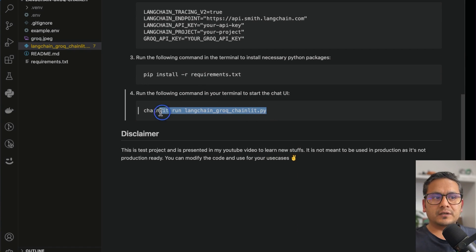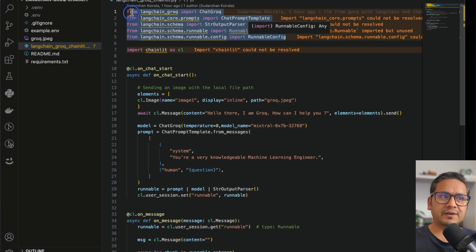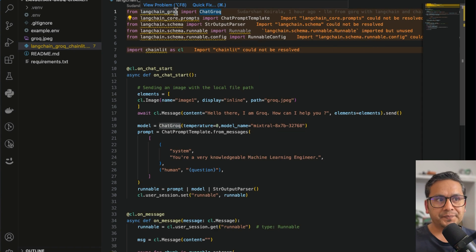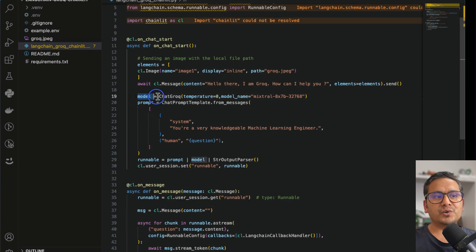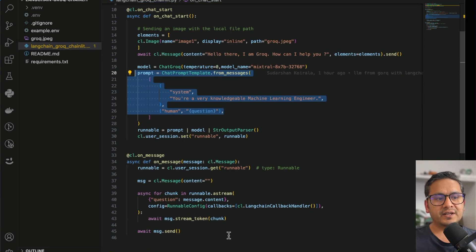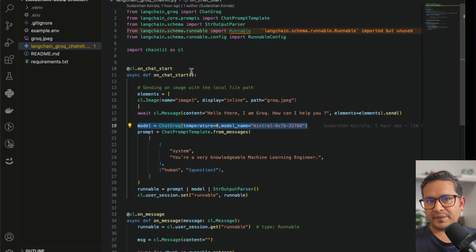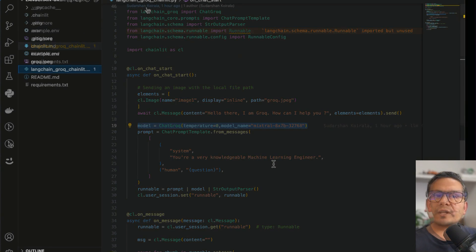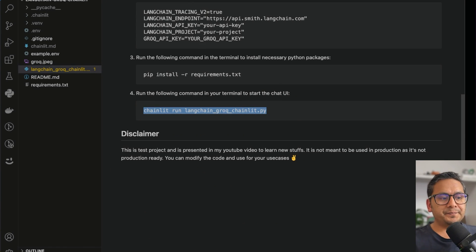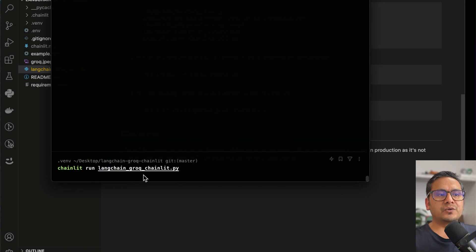Looking at the Python file: if you've followed my previous videos, the imports and structure are almost the same. The new thing is importing ChatGroq from langchain-groq and using it as the model. The model name comes from their website, and everything else stays the same — one line of code, chains handle everything. In Chainlit you don't need to manually import environment variables because it reads directly from the .env file. Finally, copy the run command from the README and execute it.